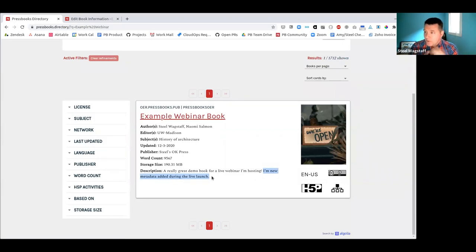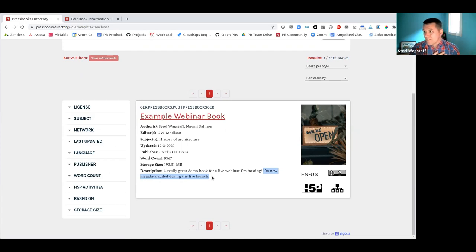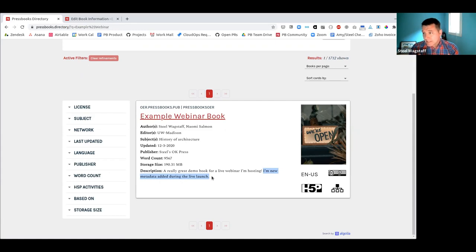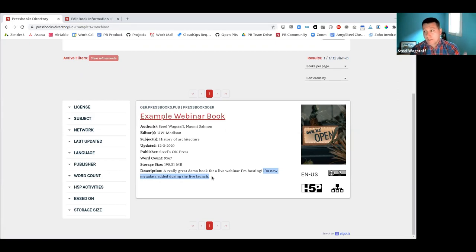We hope that's easy for network managers, librarians, or authors to use. The best way to improve the quality of the directory is to improve the quality of metadata at the point of creation. Go update your Book Info, and those changes will be synced and go live every hour on the hour. We hope the directory stays current, fresh, and up to date.